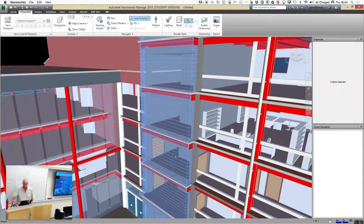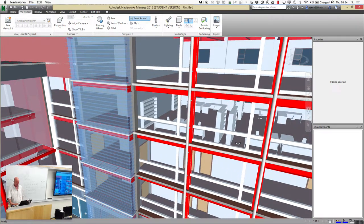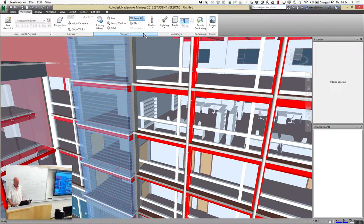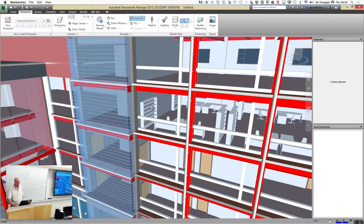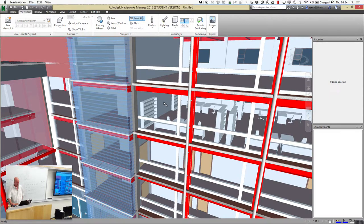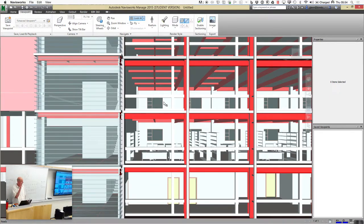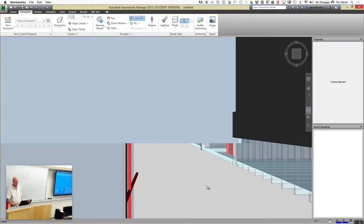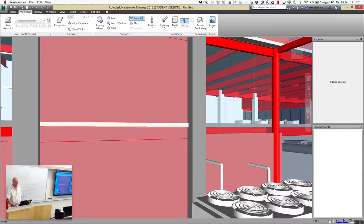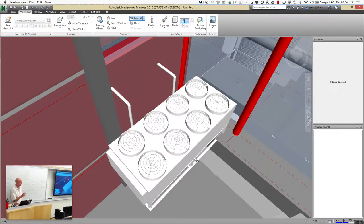I can look at some of that office furniture on the fourth or fifth floor. Look at does something different — it looks at a particular point in the scene and the camera comes into alignment with that point. If I say look at and choose something like a sheet of glass, it reorients things and says, hey, I'm going to focus on that thing. It just brings it into focus from a different perspective.